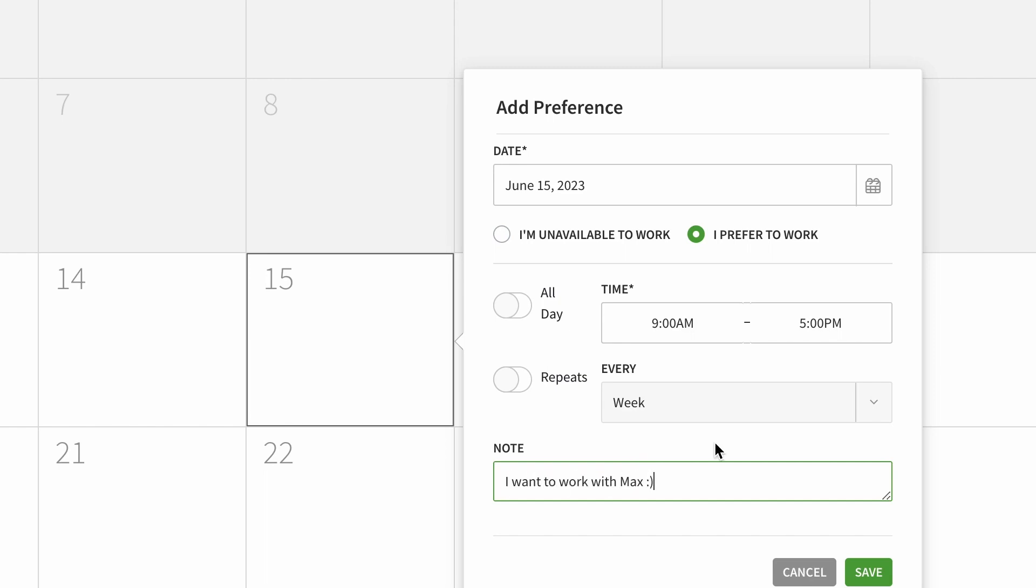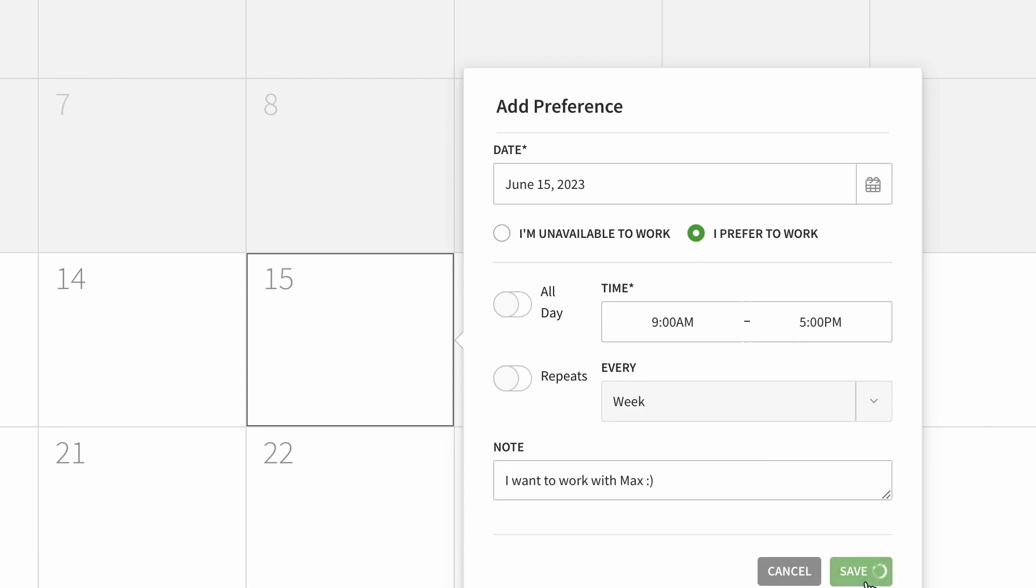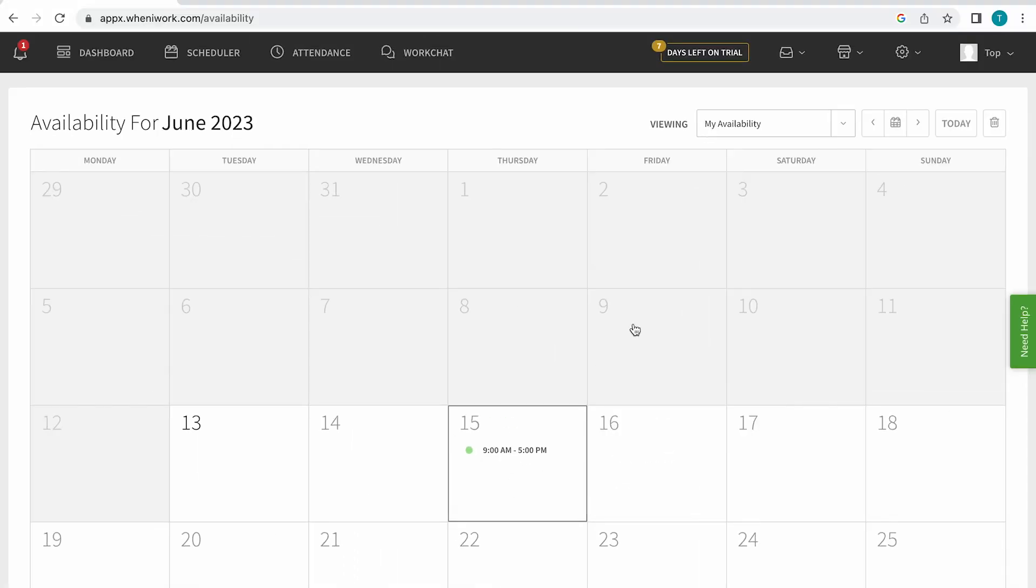Save. And just like that, I've added my availability. Okay, another way to get to this page, by the way,